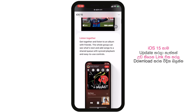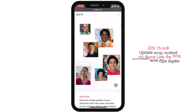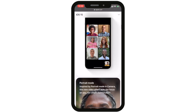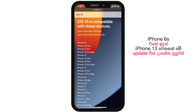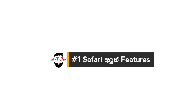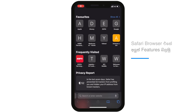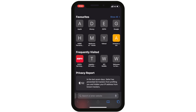Let's look at iOS 15. You can download it on iPhone 6S or iPhone 13. There are changes in the Safari browser — there are also visual changes in Safari browser.